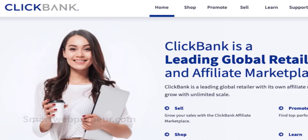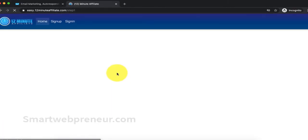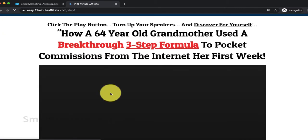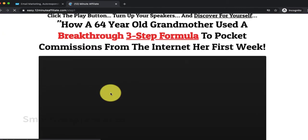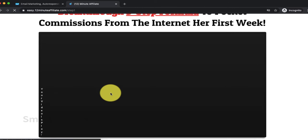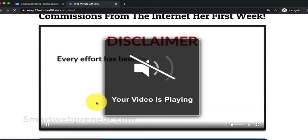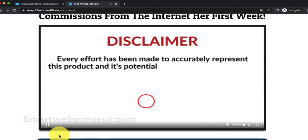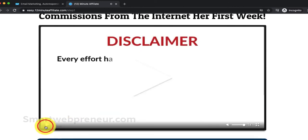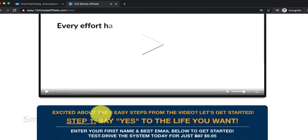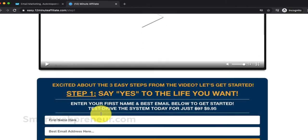For this demonstration, we will be creating a landing page for promoting a Clickbank offer. The product we will be promoting here is called 12-minute affiliate system. It is an affiliate marketing training program for beginners. We believe that it will provide great value for our readers. So we will create a very basic promotional landing page for this product.